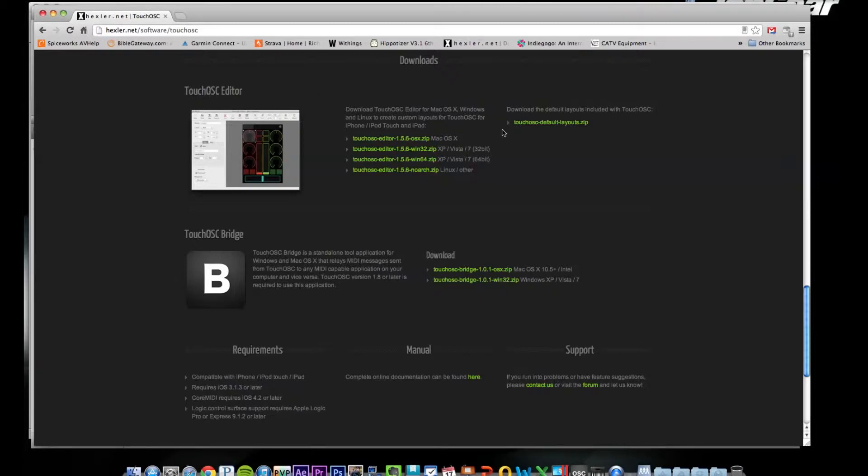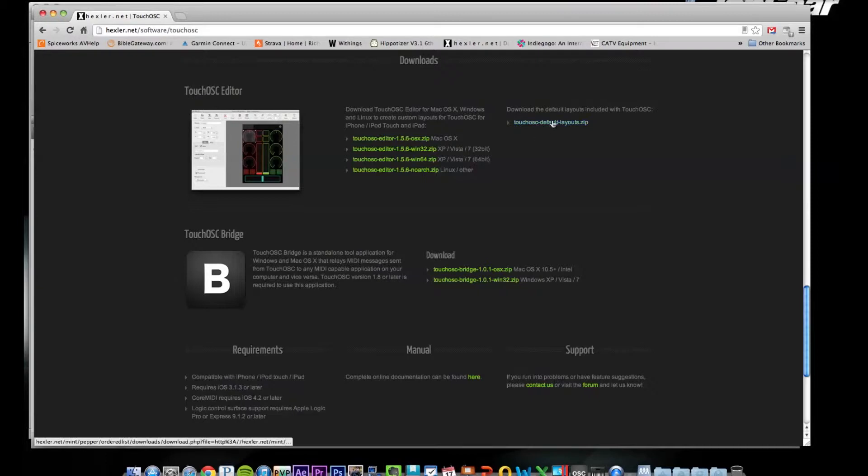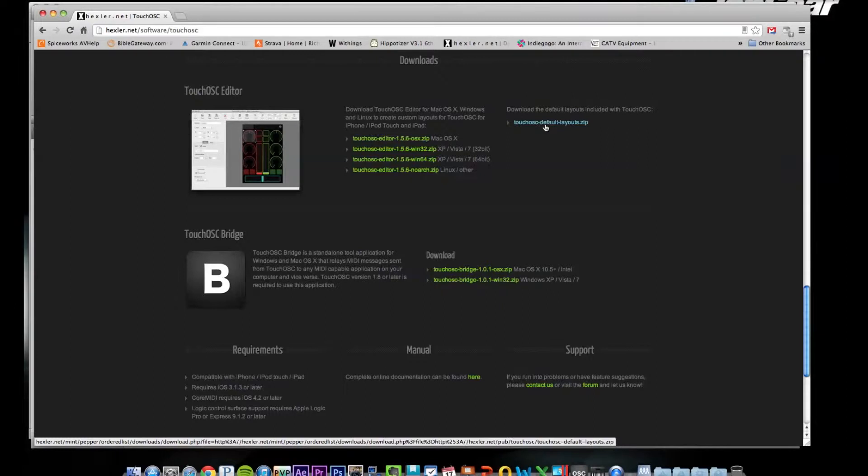There's TouchOSC Editor so I downloaded the appropriate one for Mac. There's an OSX one, there's Windows 32-bit, 64-bit, make sure you do the right one. And then I also downloaded this default layouts file so that let me use the default layouts instead of starting completely from scratch and just edit those.